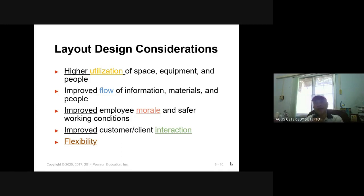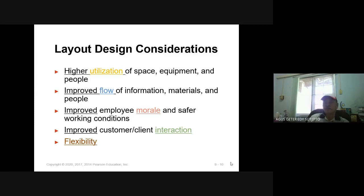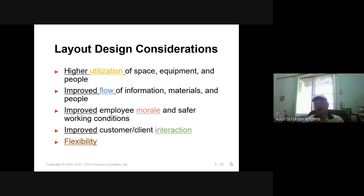We also improve the morale of the employees, as well as safe working conditions. The layout design should also consider the interaction between customer and supplier. The layout design should also consider flexibility — it should not be fixed. We should make it as flexible as possible without removing the efficiency and effectiveness of the function, the flow, and the utilization.